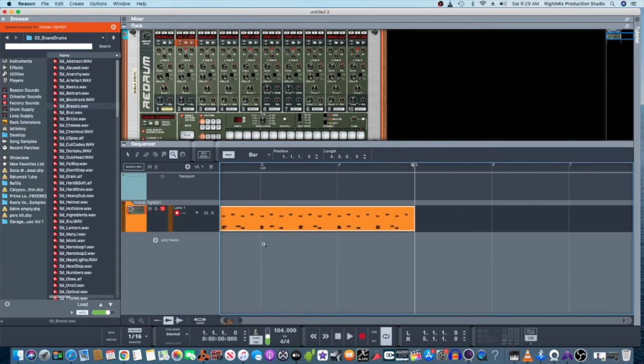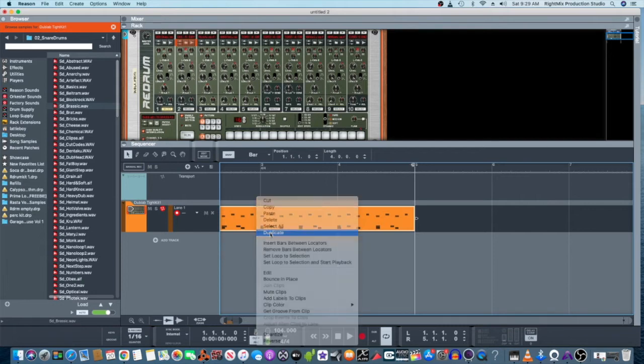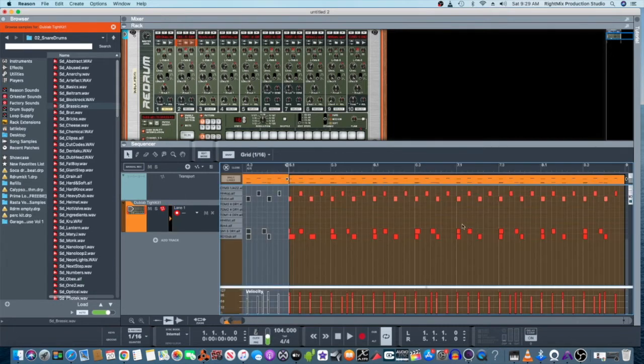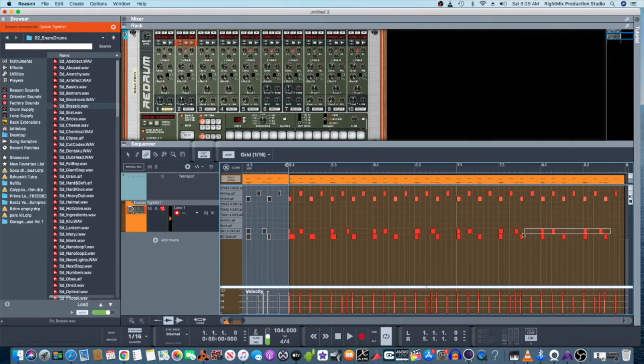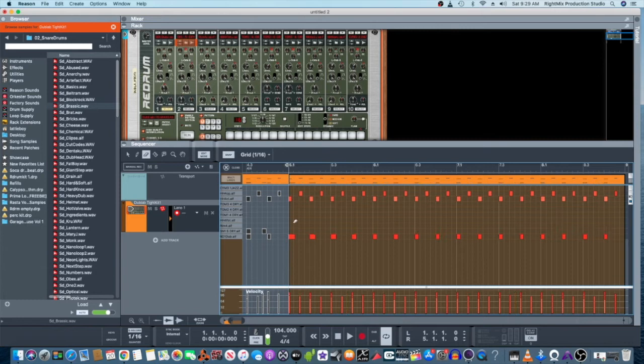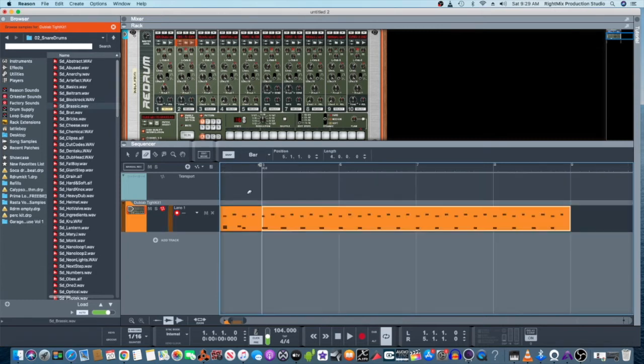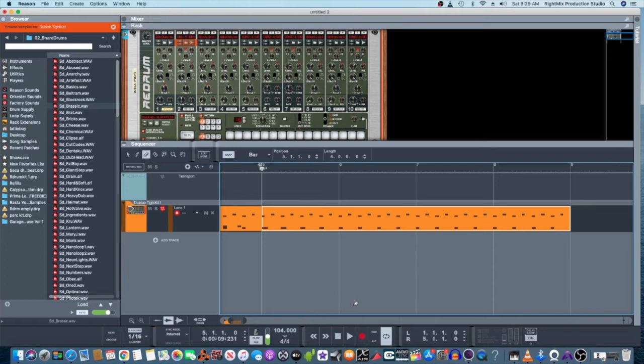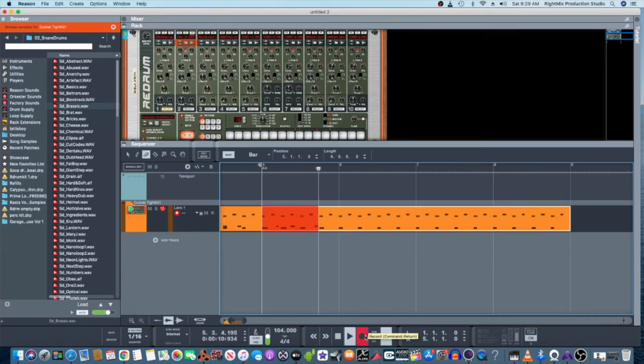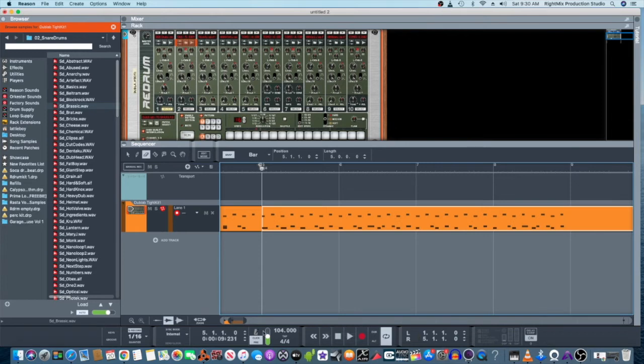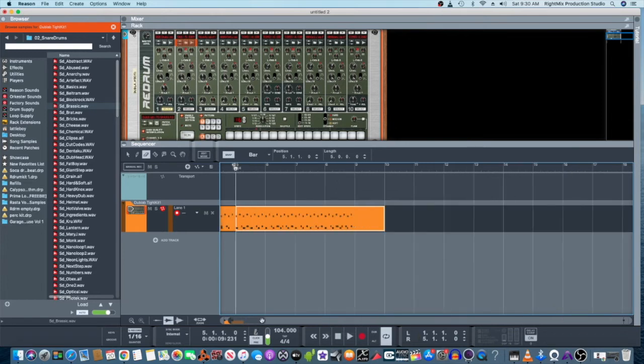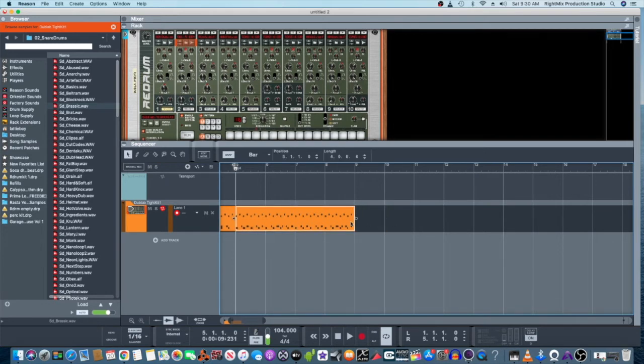Now I'm gonna come over here. I'm gonna duplicate this and I'm gonna go in here and I'm gonna get rid of my snare beats that way I can give you a second snare pattern.